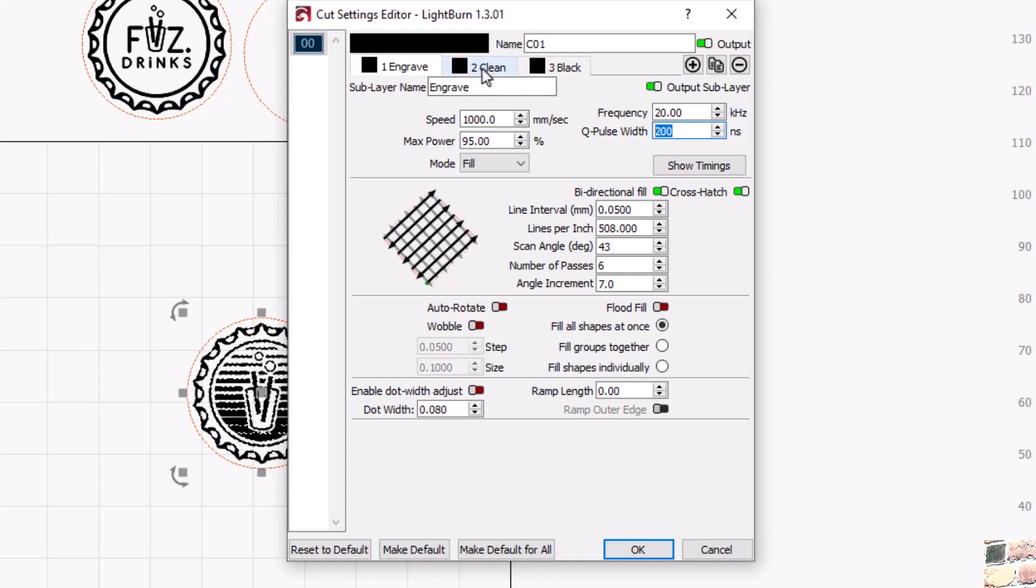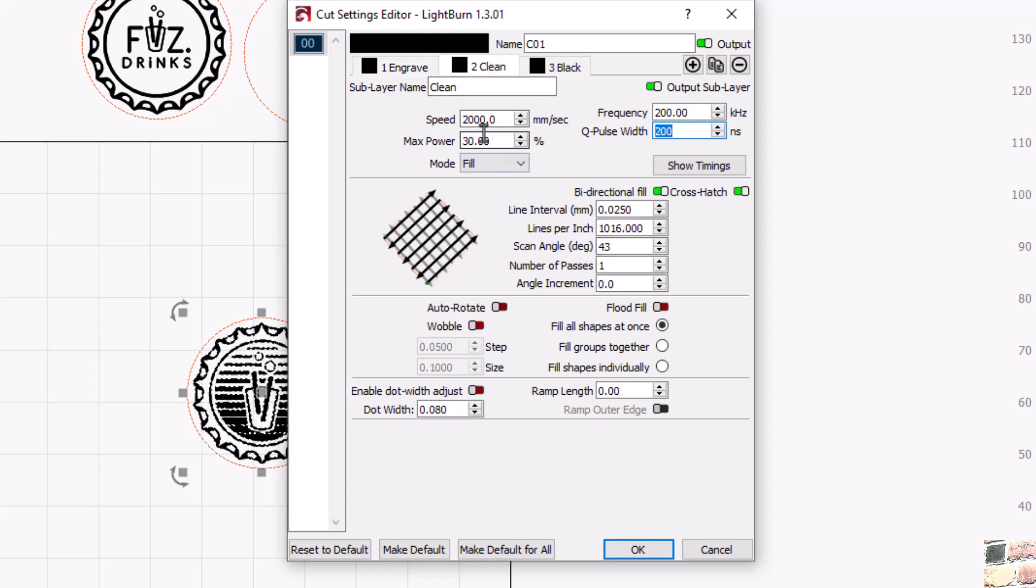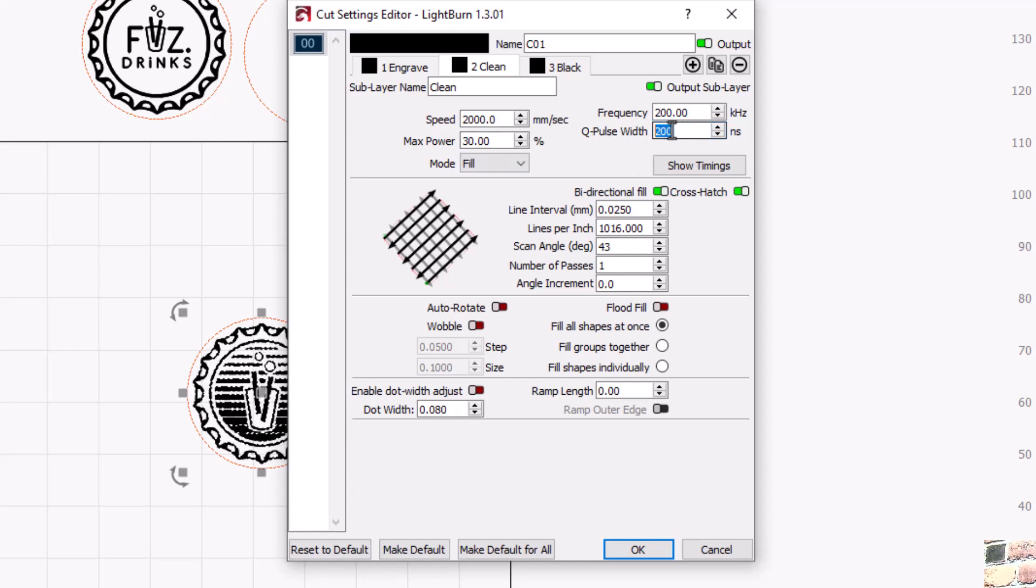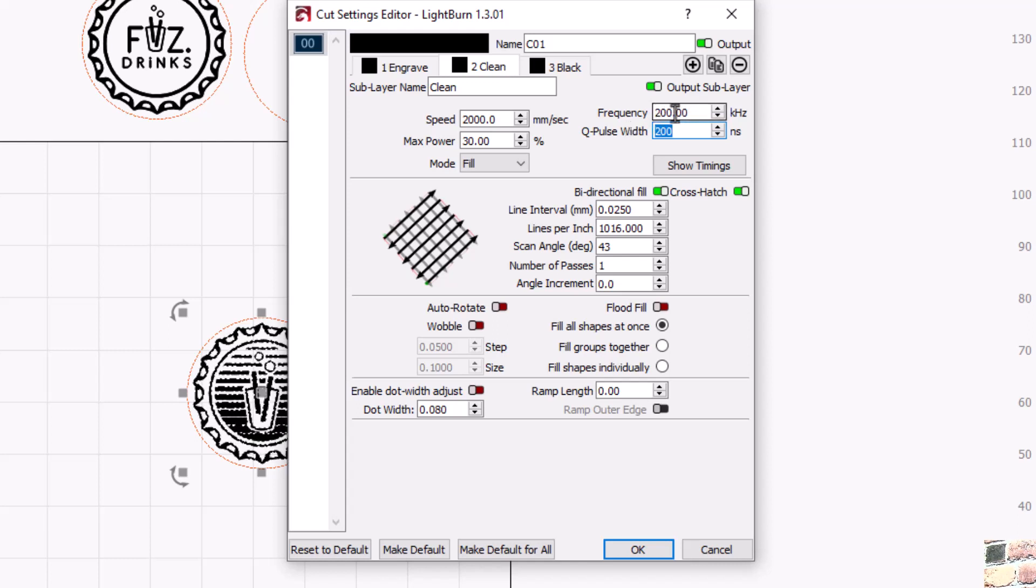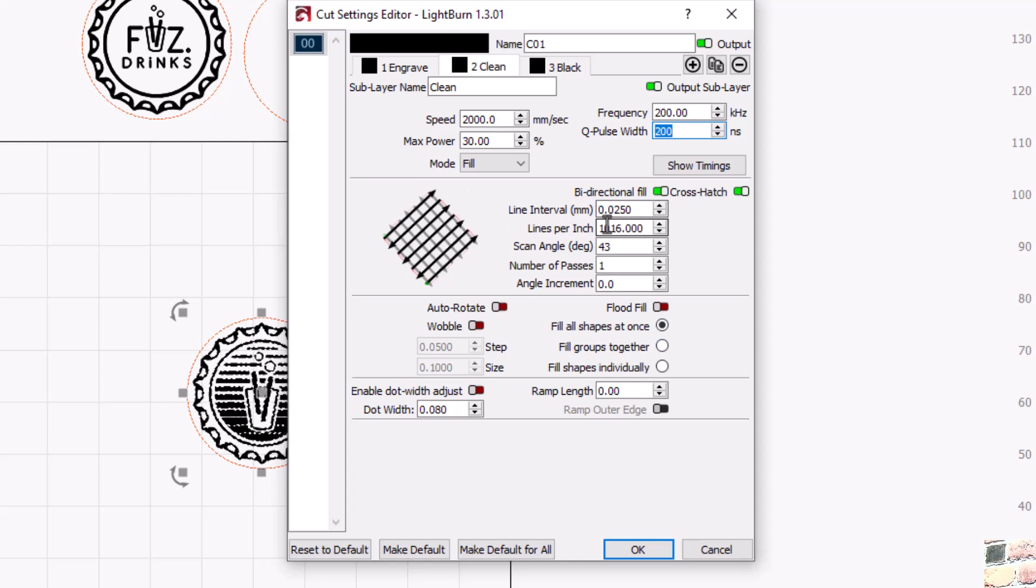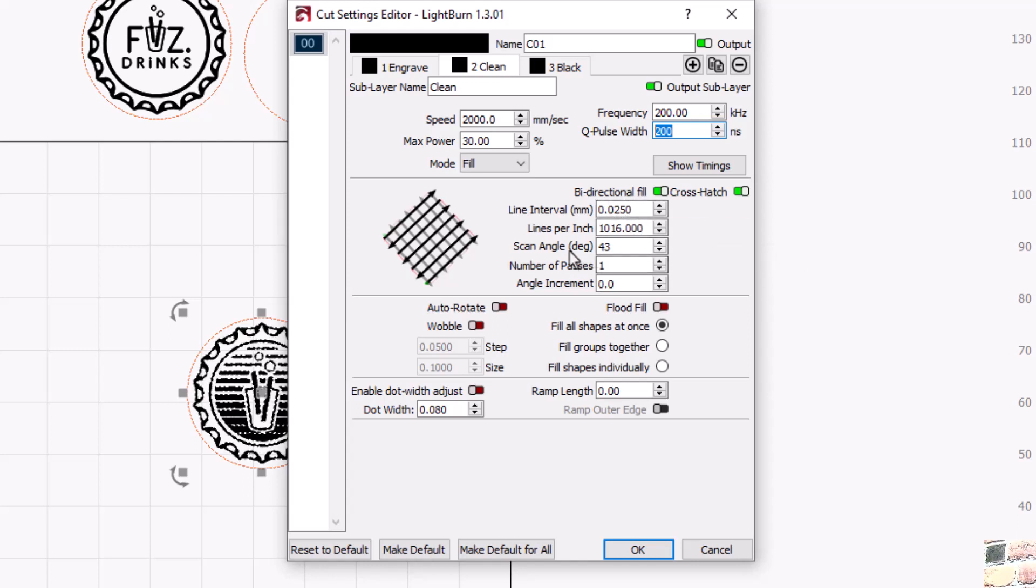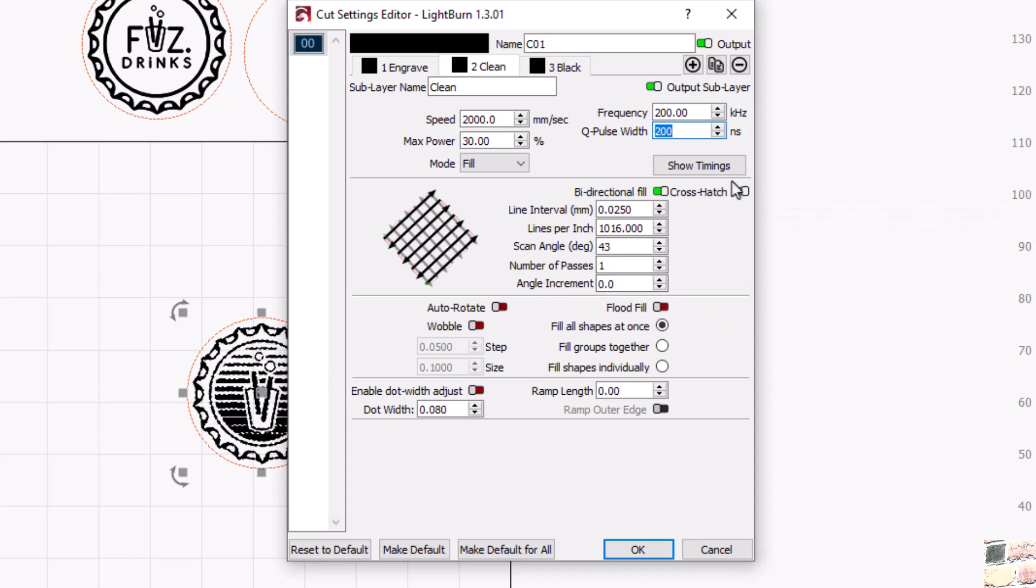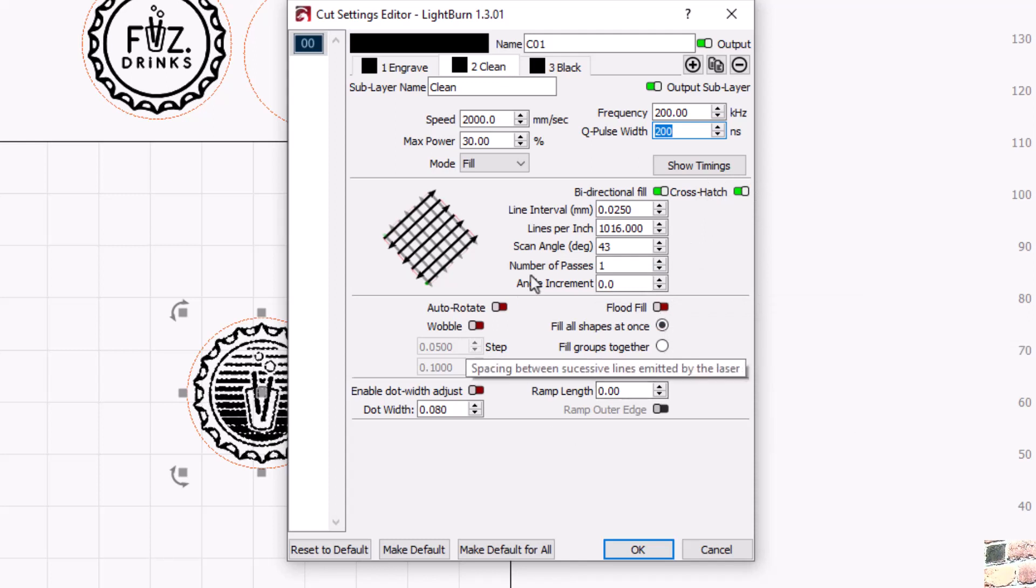We go through that. It does the engrave for six passes, 12 total passes with the crosshatch. Then it comes in and we're gonna do a clean. Clean I'm doing 2,000 millimeters a second, frequency is 200, and then max power is 30. My Q pulse width is still 200, so kind of a normal setting for a JPT. This frequency here is probably higher than a Raycus, but a JPT would do this 200. The line interval here, we're getting a little bit tighter because we want to kind of fine up and just kind of smooth out anything. It's a 0.025 and same thing we've got the 43 degree angle, but we're only doing one pass. We don't need an increment and we're doing a crosshatch.